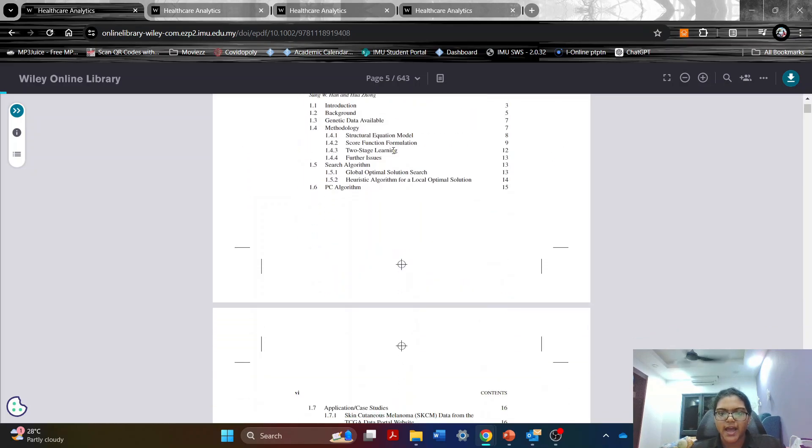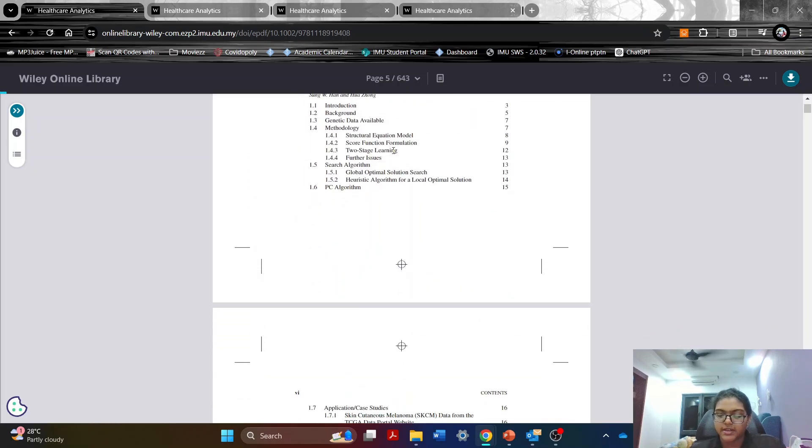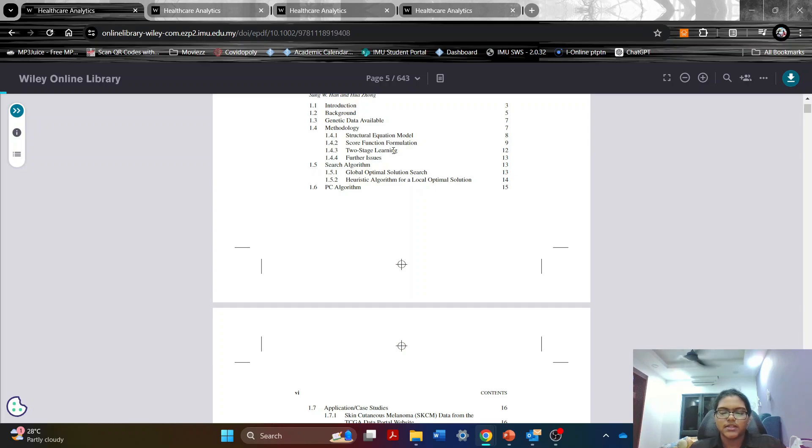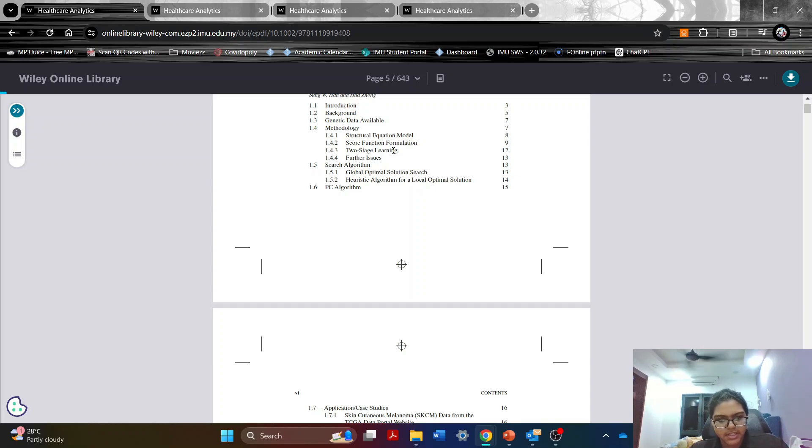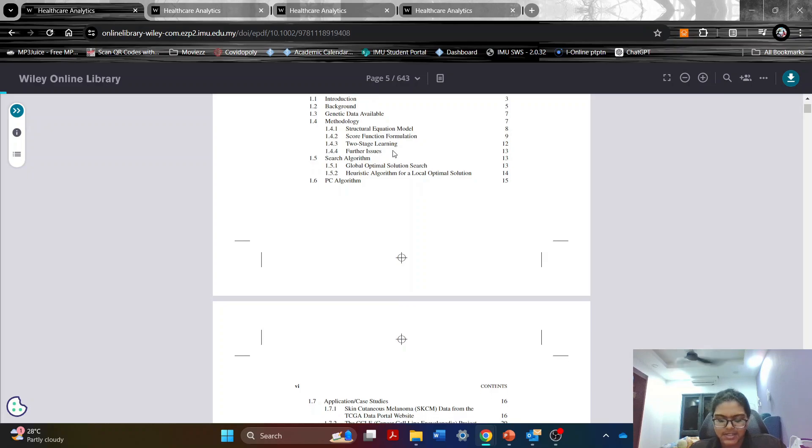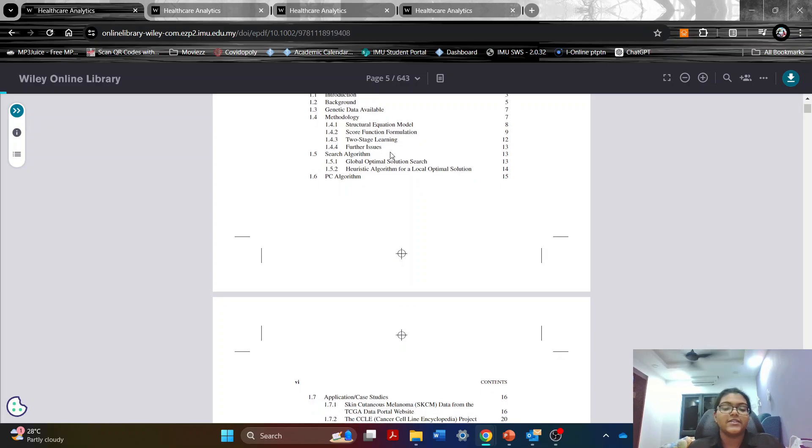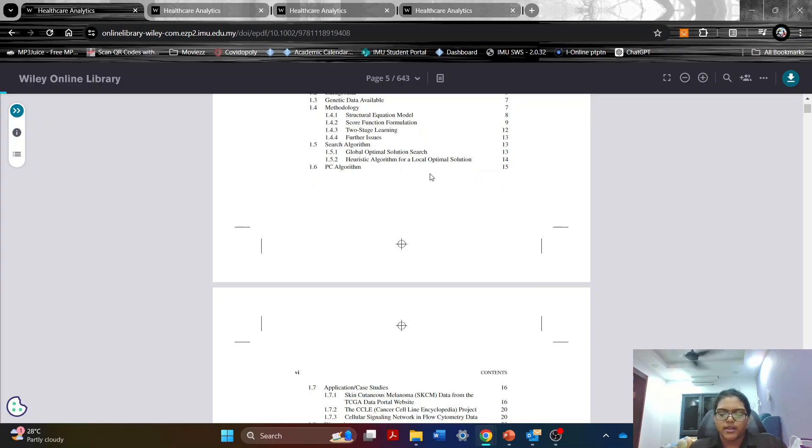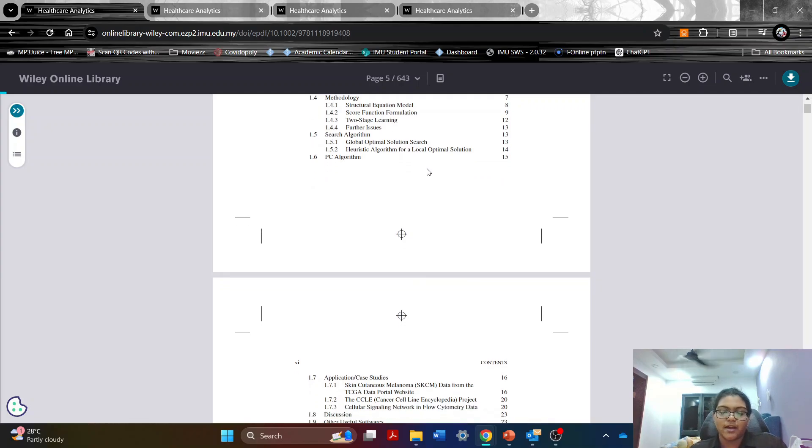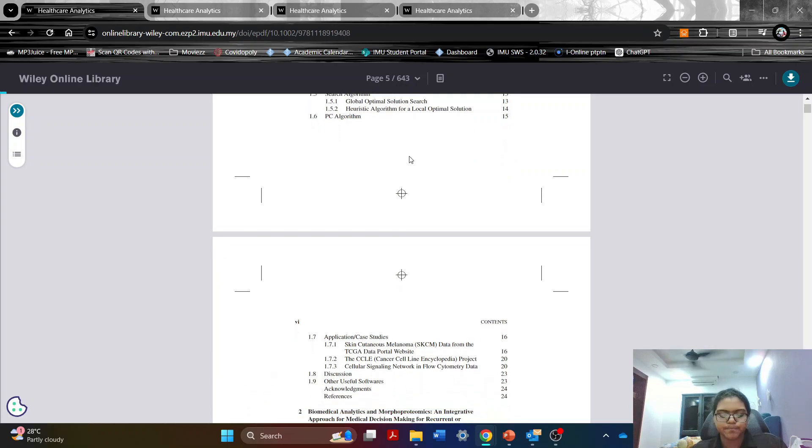The second thing that I like about this book is the multidisciplinary insights. This book integrates perspectives from different disciplines including medicine, computer science and engineering and it talks about how these different fields work together to give a better healthcare system.